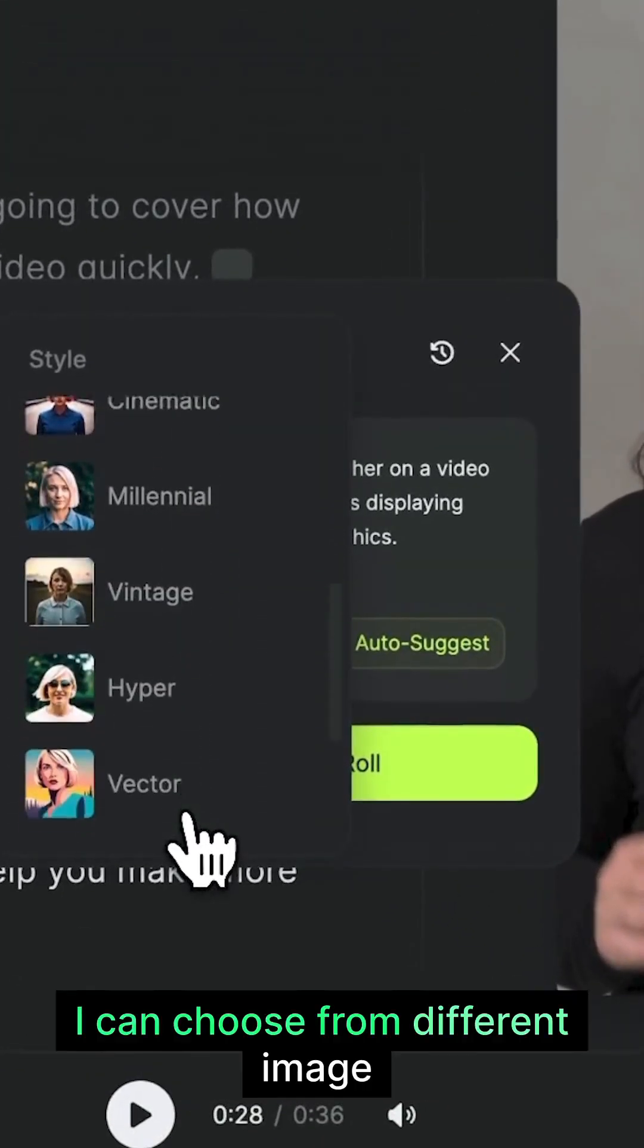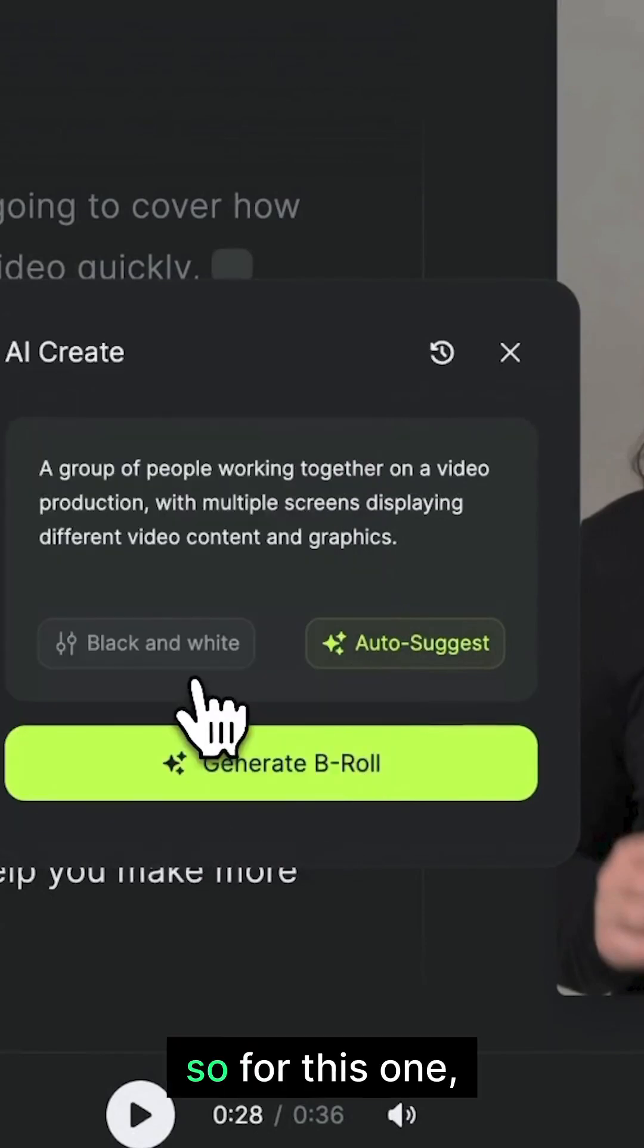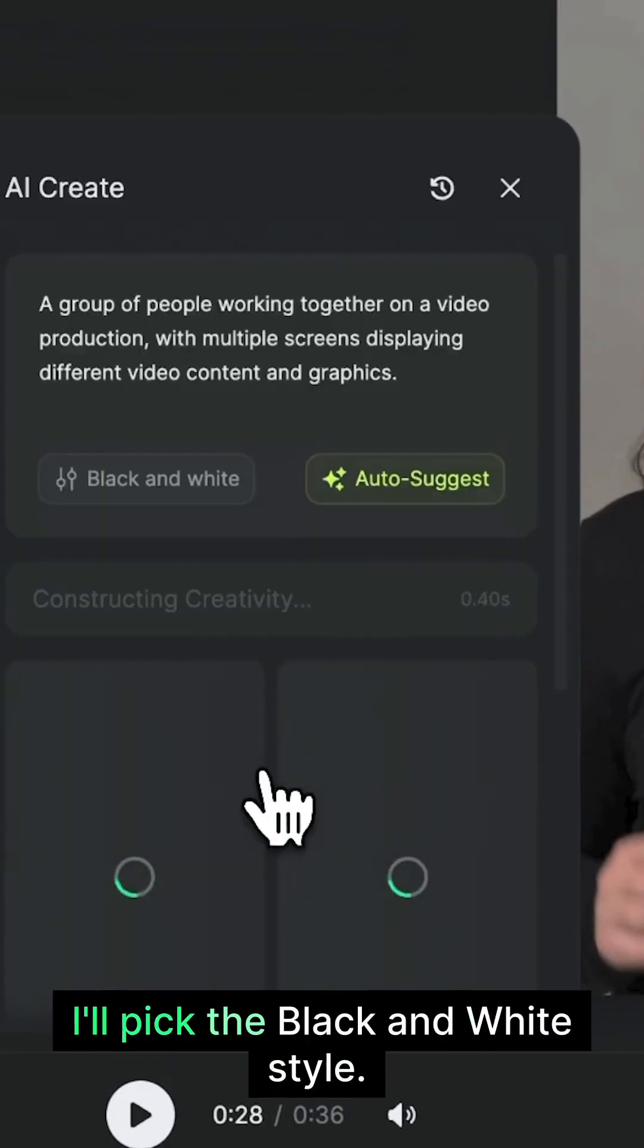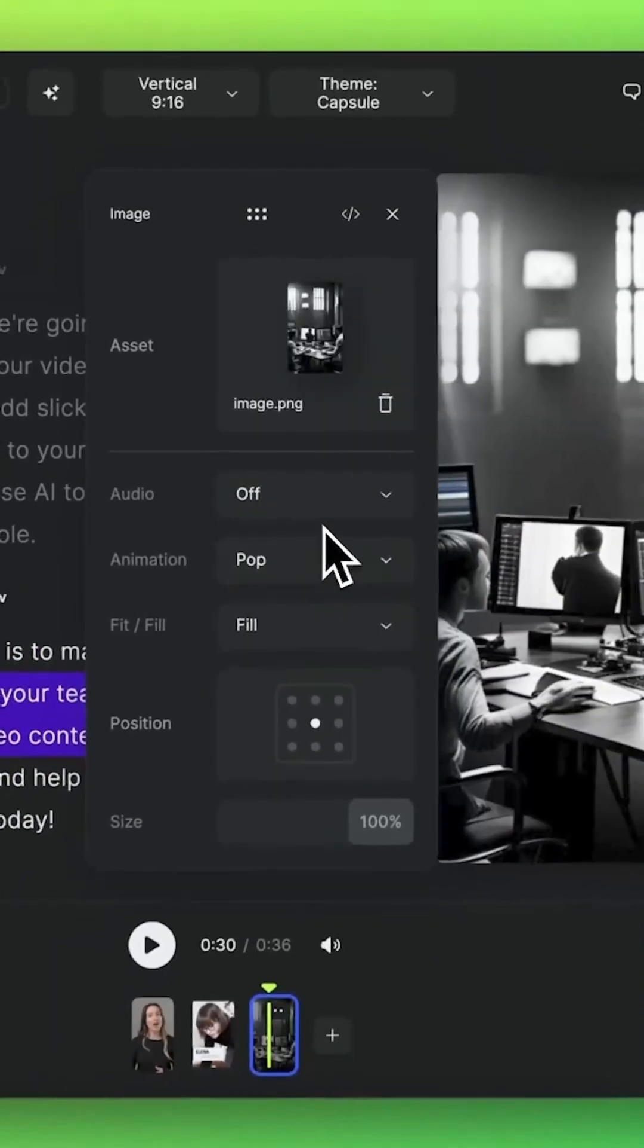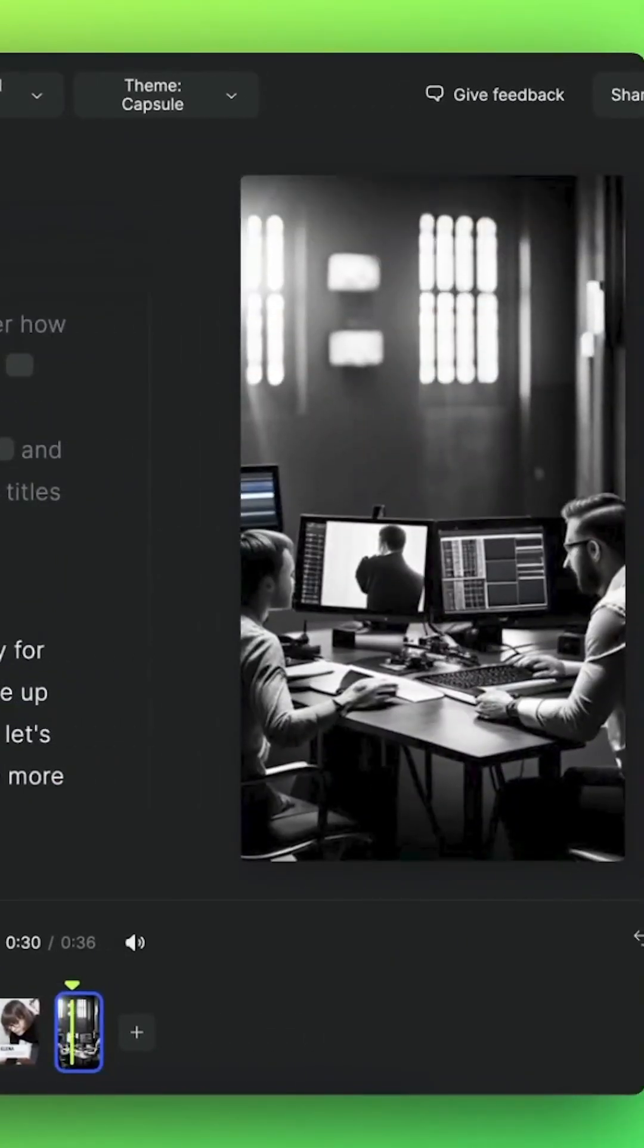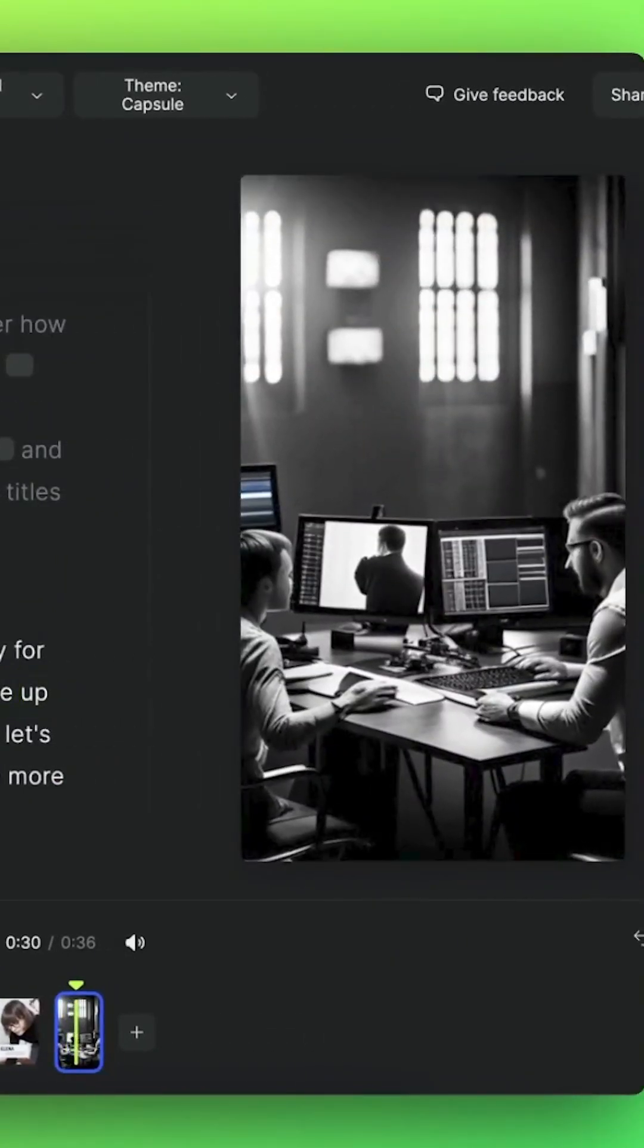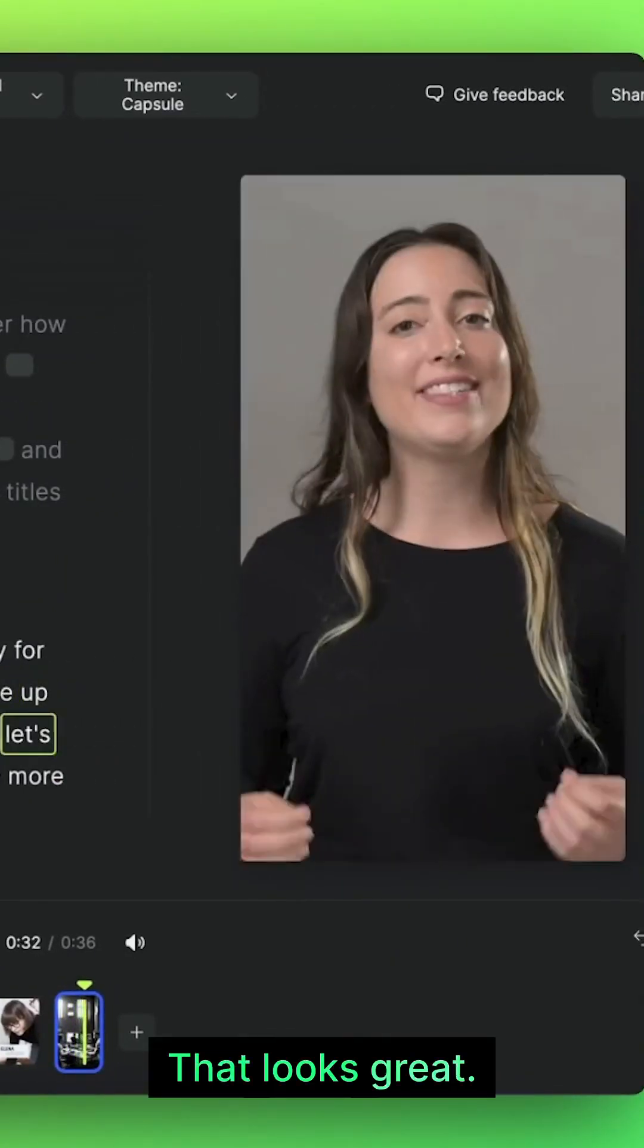I can choose from different image styles to customize the look. So for this one, I'll pick the black and white style. You and your team to scale up your video content. That looks great.